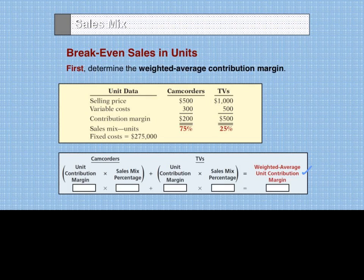For example, we take the contribution margin for camcorders — $200 — and multiply that by the percentage, 75%, plus the unit contribution margin for TV — $500 — multiplied by its sales percentage of 25%, and we arrive at a weighted average contribution margin of $275.